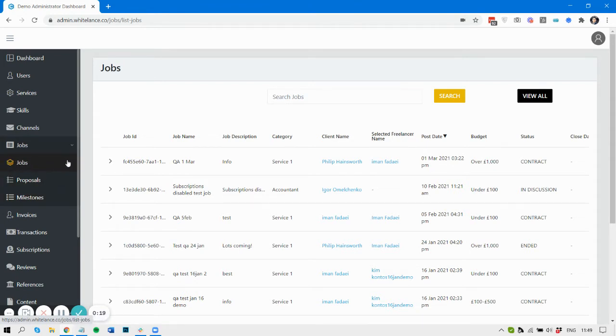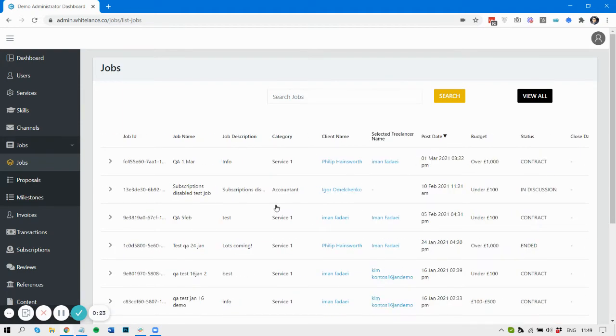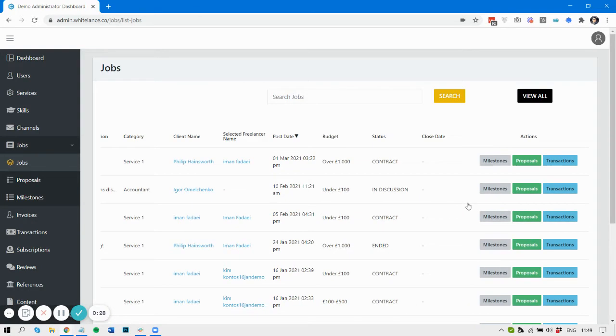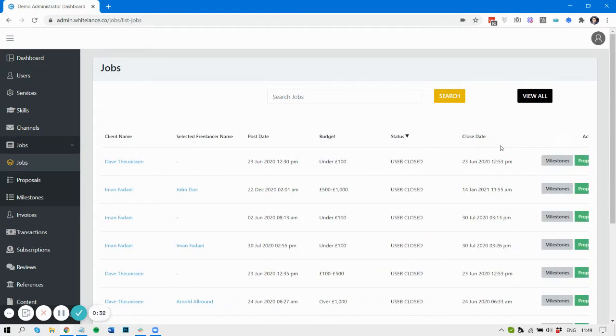The jobs tab itself shows all the data in a table. You can search here and you can navigate at the bottom right. You can also order by status, which is quite a useful thing to do.